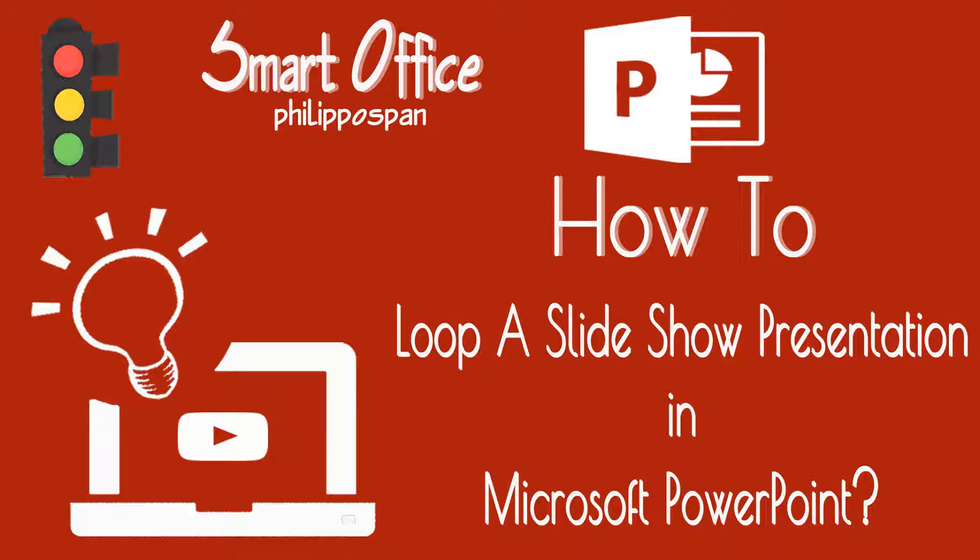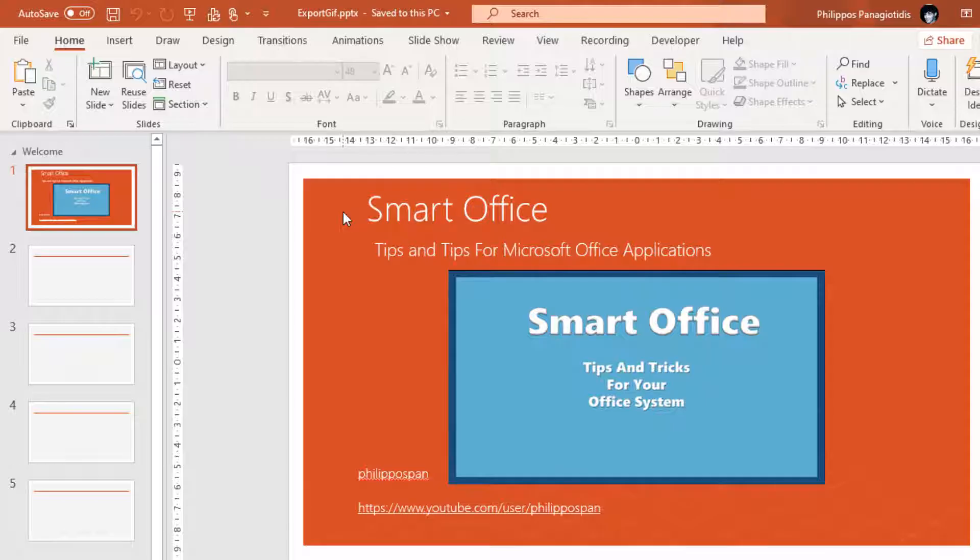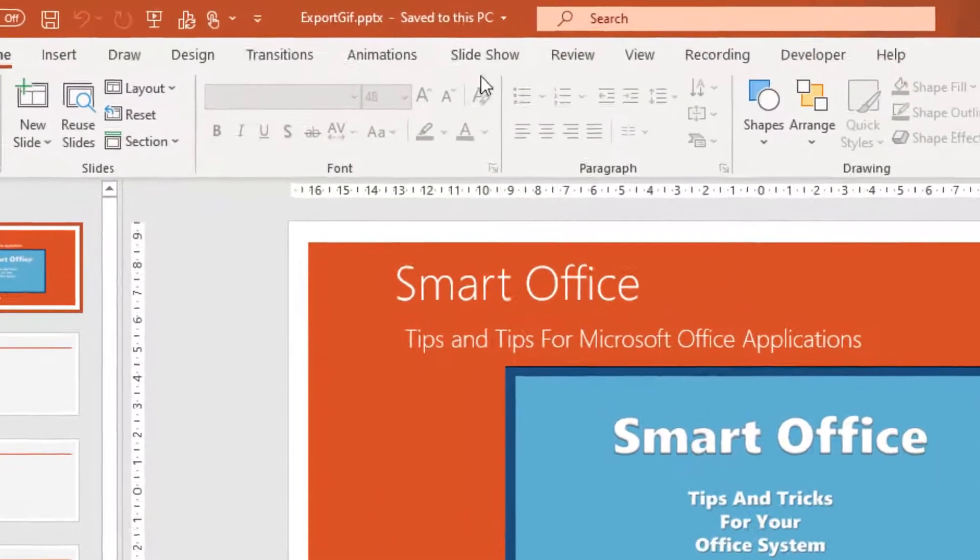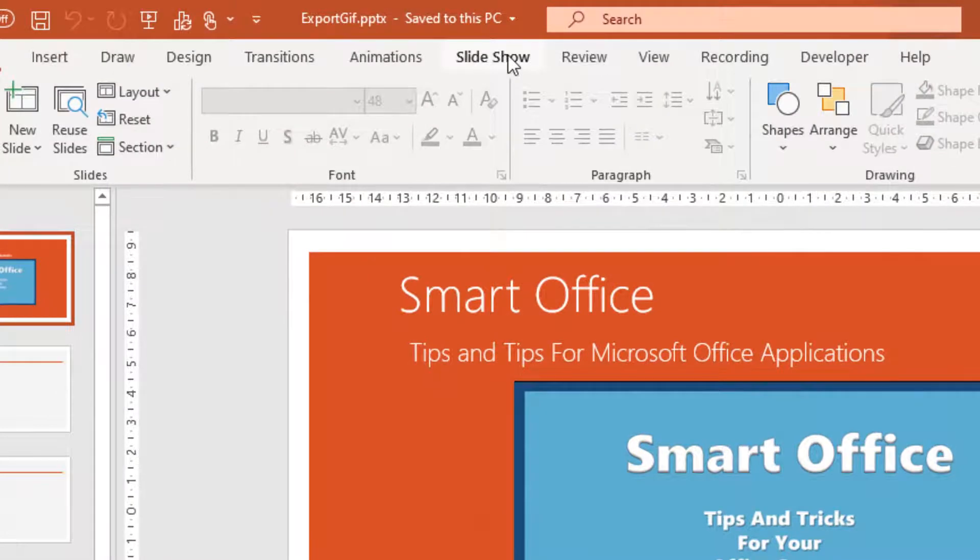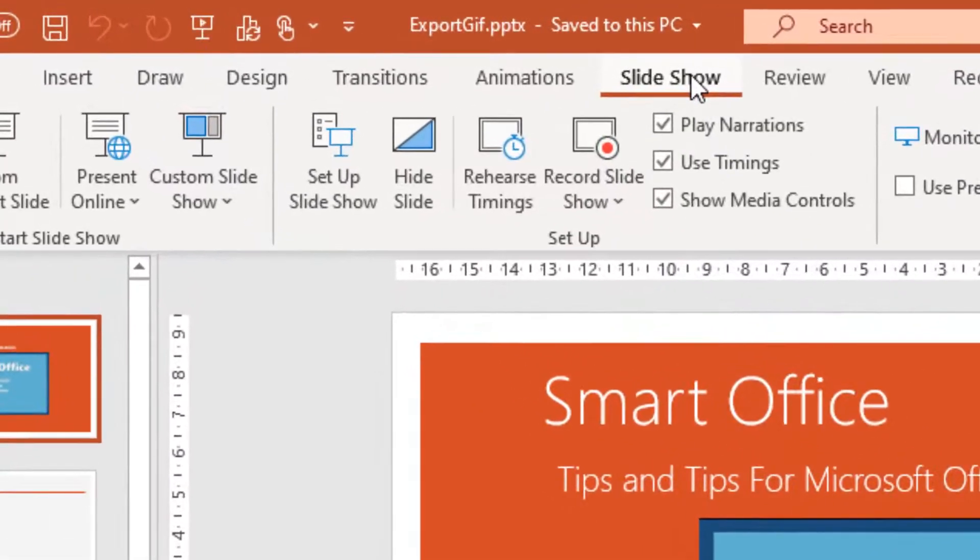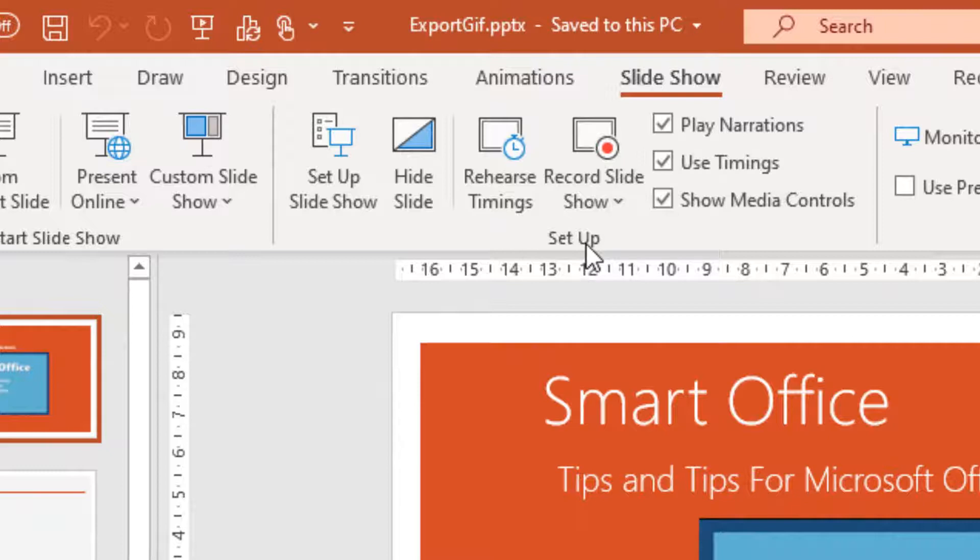To find out how it can be done, just watch the video. All we have to do so our presentation can loop over and over again when we are in slideshow is to select the Slideshow tab and then locate the area of the ribbon named Setup.